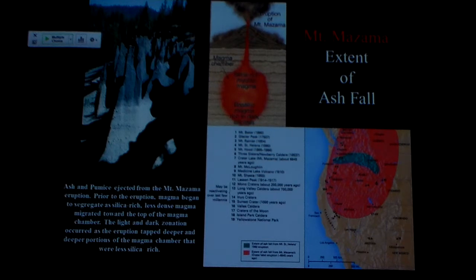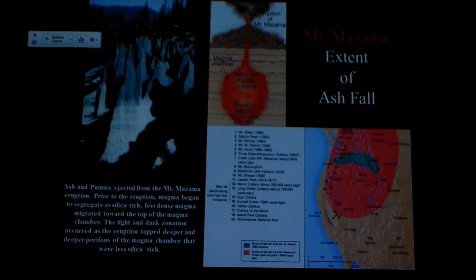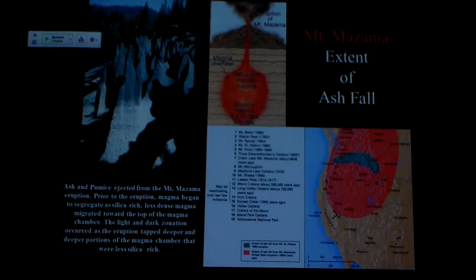Even though you might only see sections of rock here and there, if this ash layer is exposed in a section, you know how to put those sections together. You can tie it right back to this volcanic event. That's pretty cool.